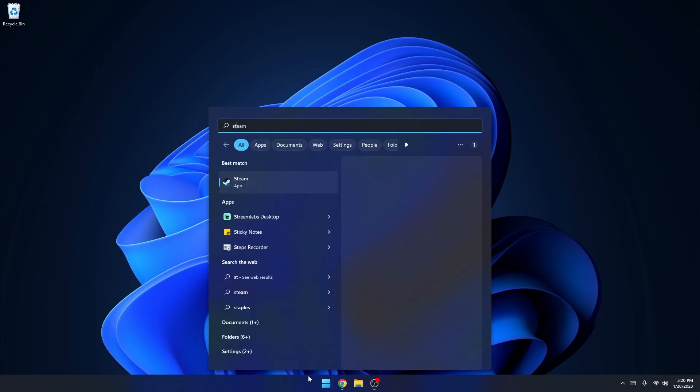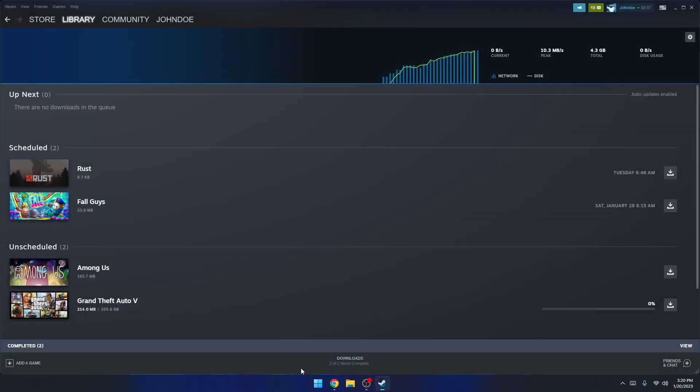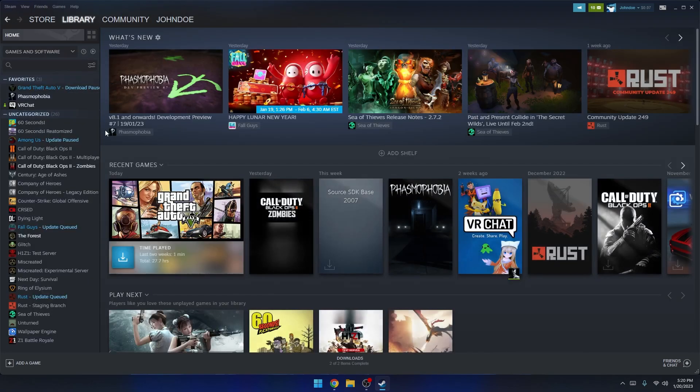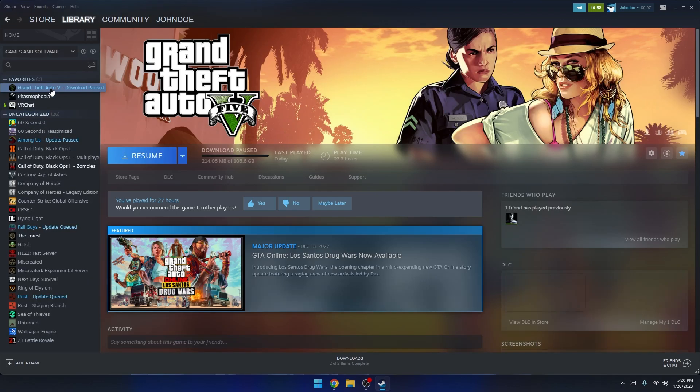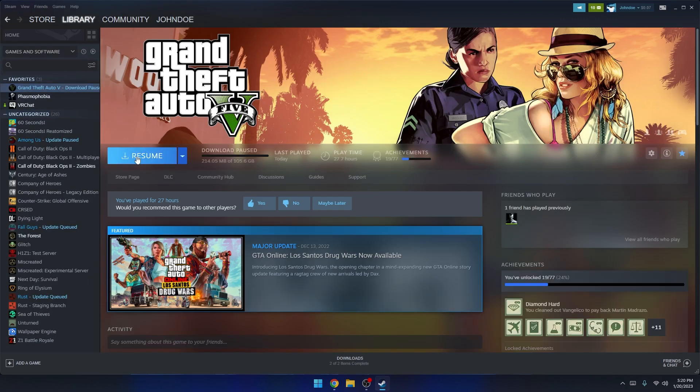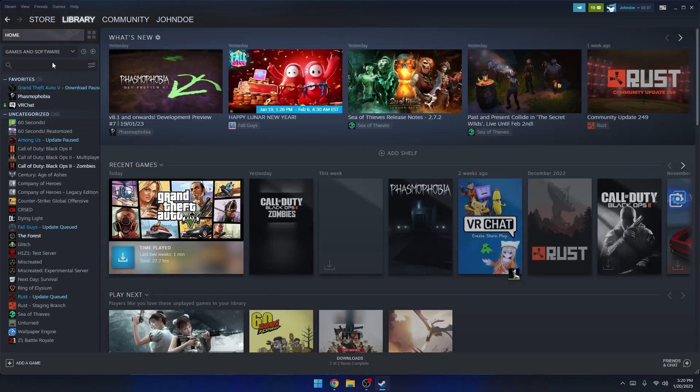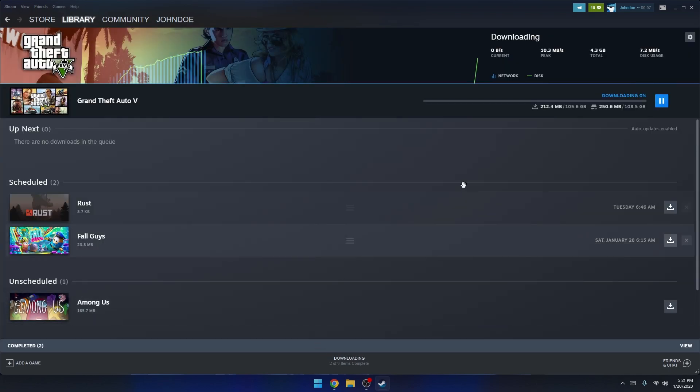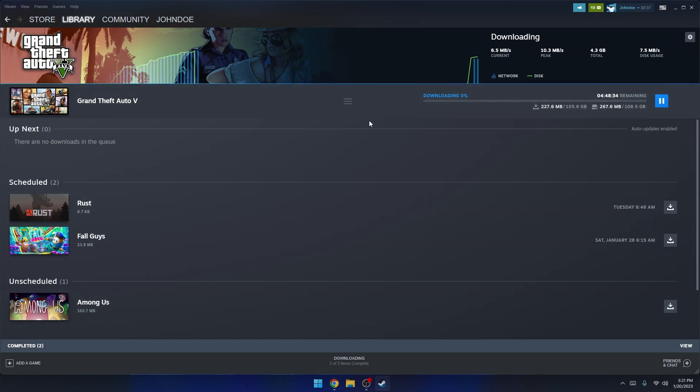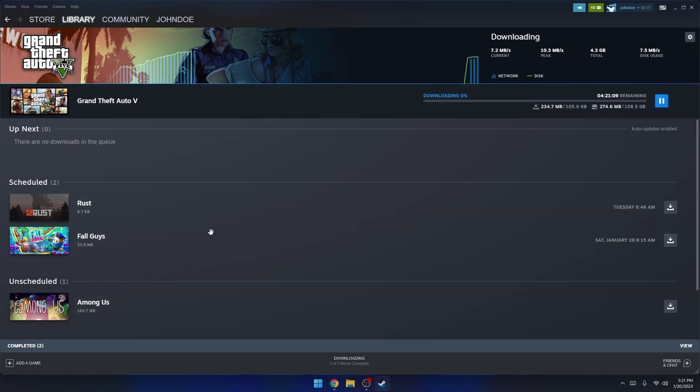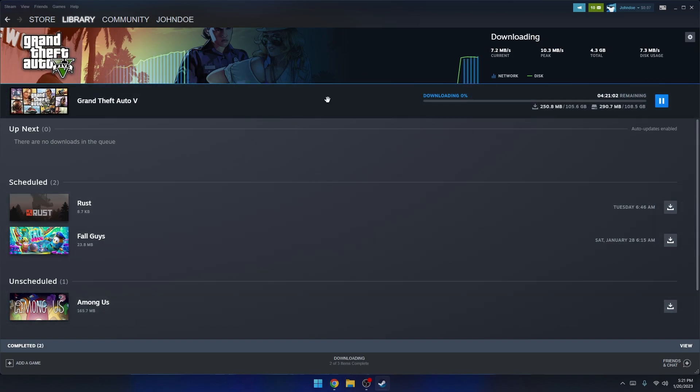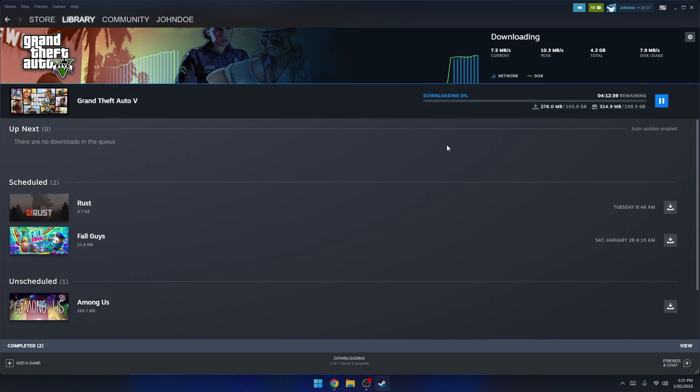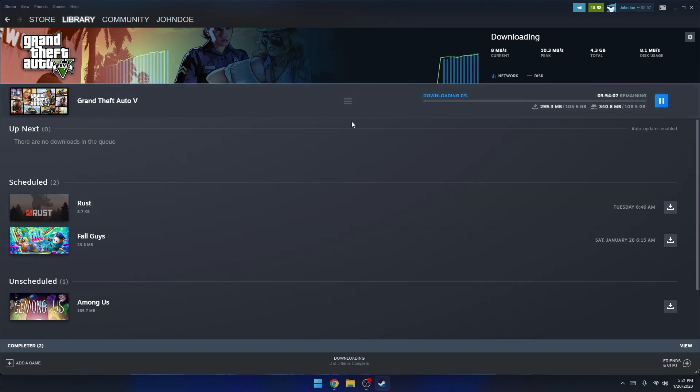First, you're going to want to go to Steam and make sure you have Grand Theft Auto 5 installed, or whatever way you might have purchased the game. Go to Games, View My Game Library, and you'll be able to install GTA here. One thing that's very important is you're going to want to remember where you install it. When you start the install, it'll tell you to pick where you want it to install. Make sure you remember that file path and we'll use that later on in the video.